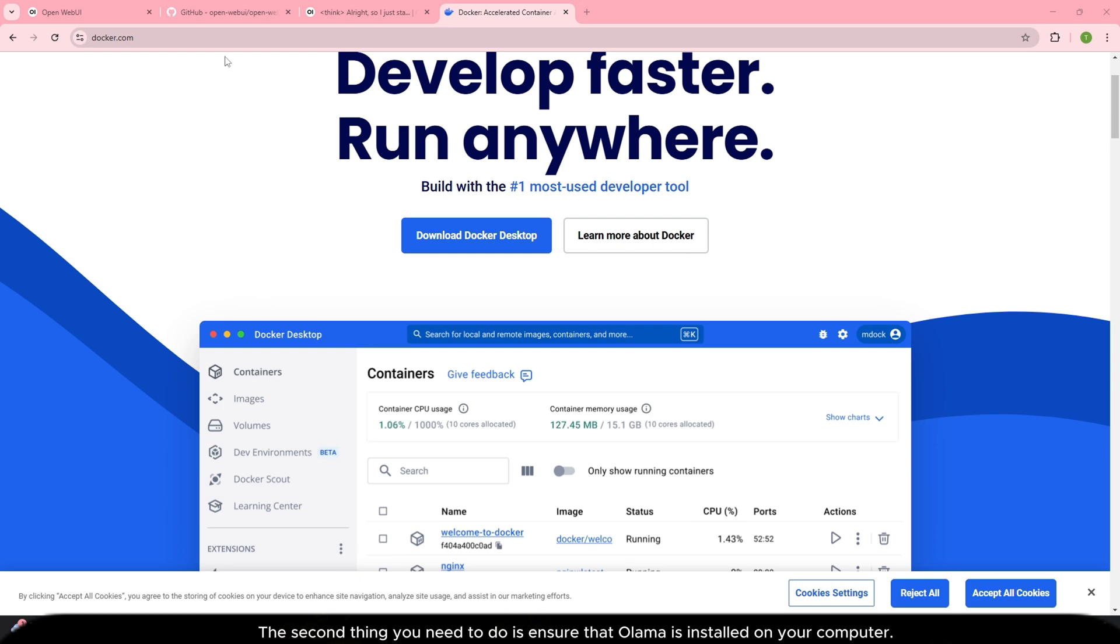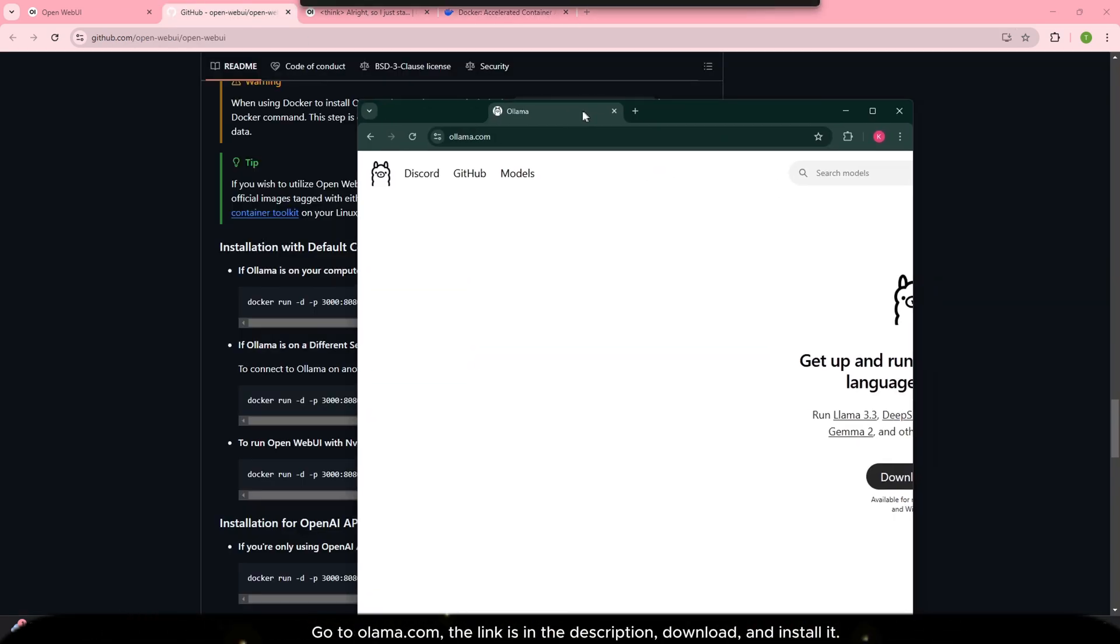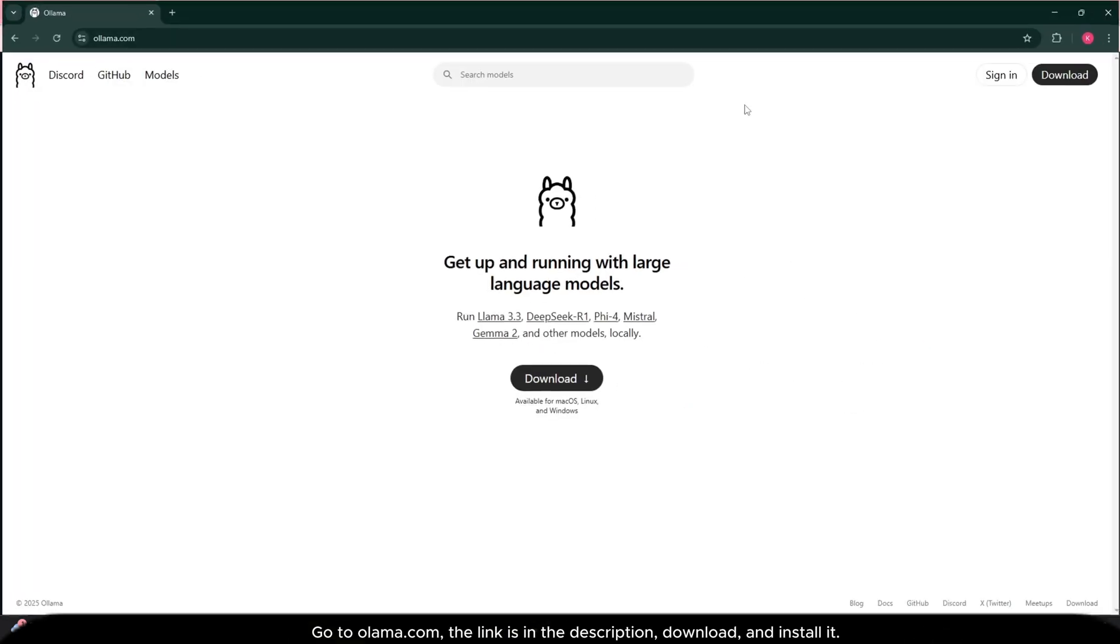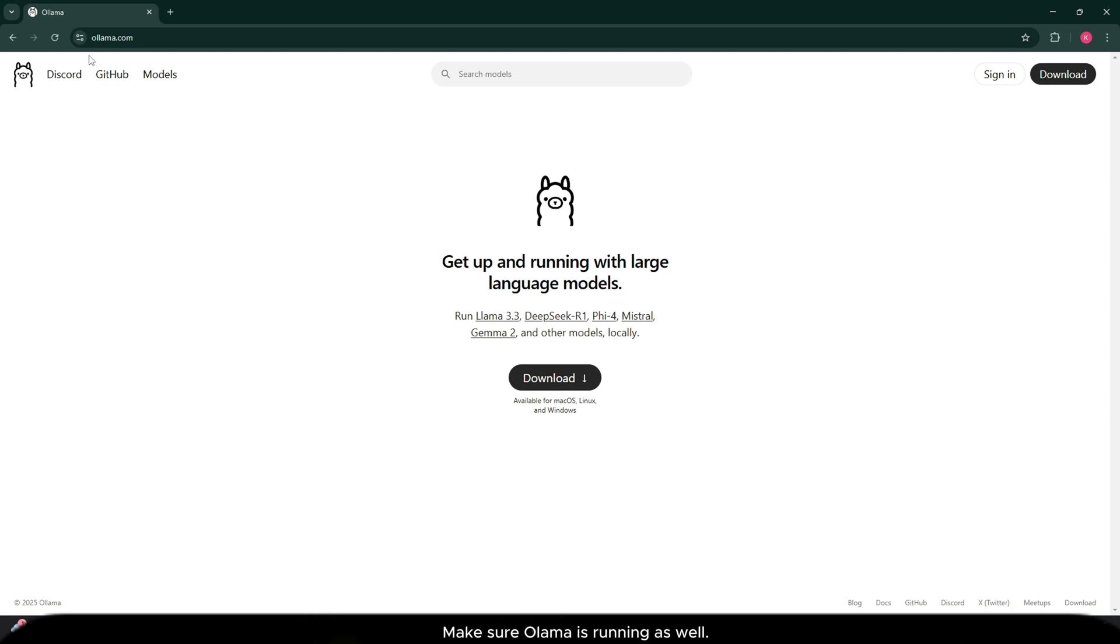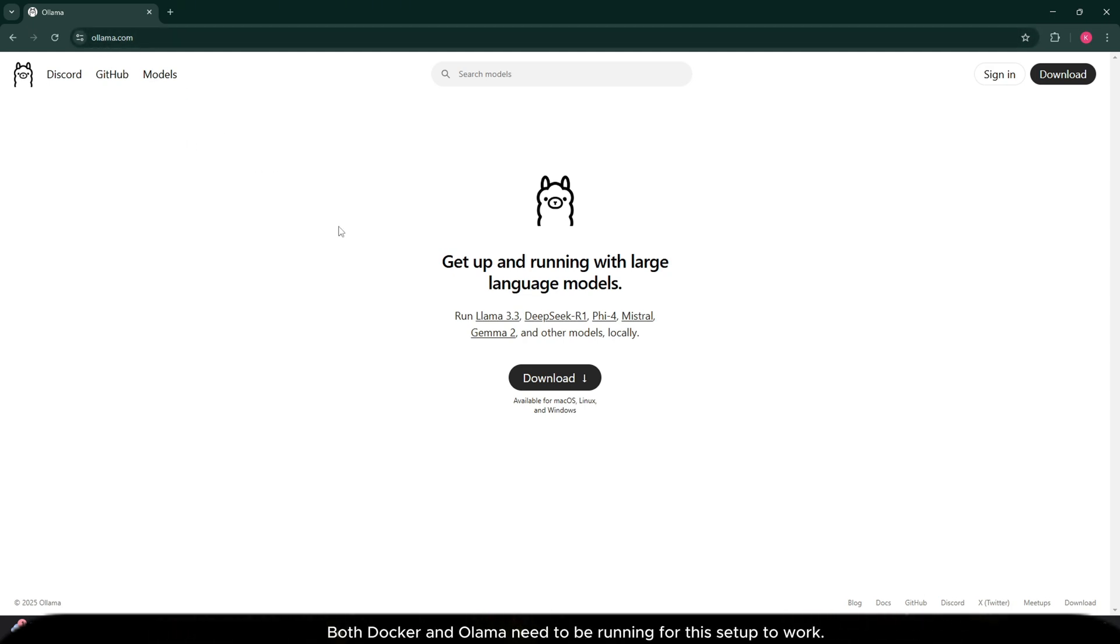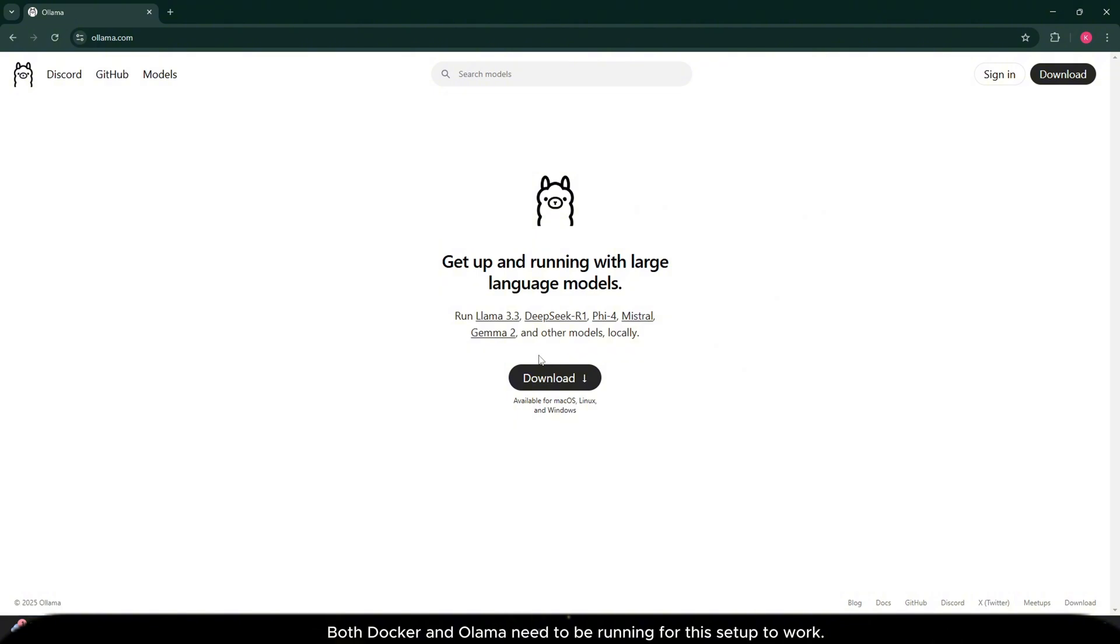The second thing you need to do is ensure that Ollama is installed on your computer. Go to ollama.com, the link is in the description, download and install it. Make sure Ollama is running as well. Both Docker and Ollama need to be running for this setup to work.